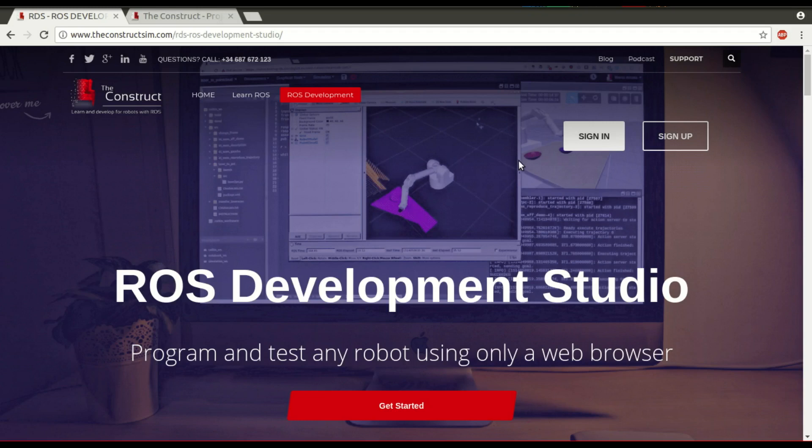Hi, my name is Ruben Alves and today we are going to see how to share a project in ROS Development Studio.